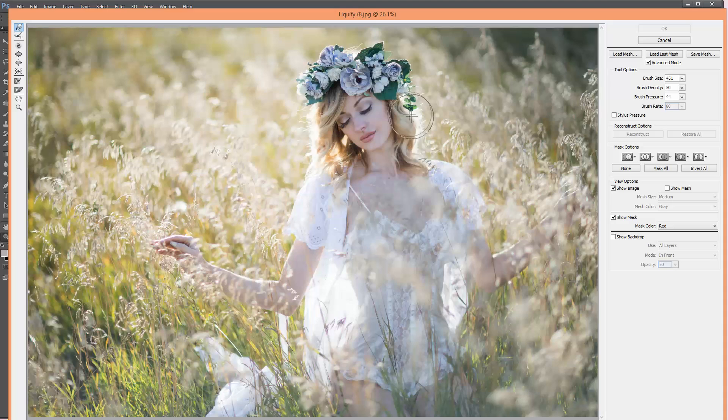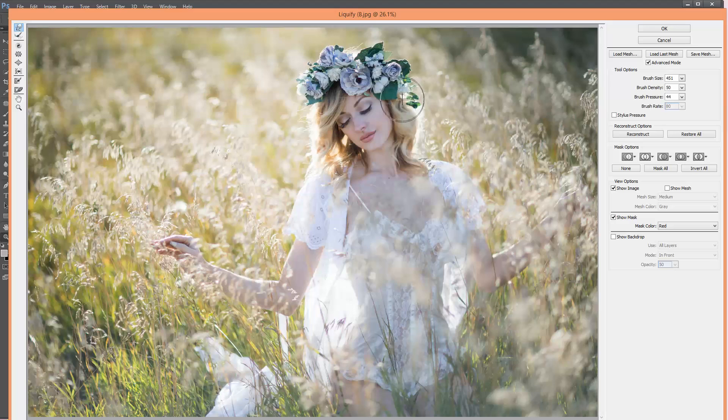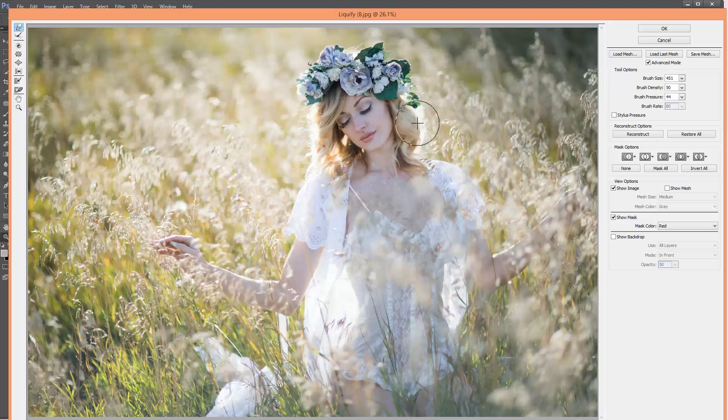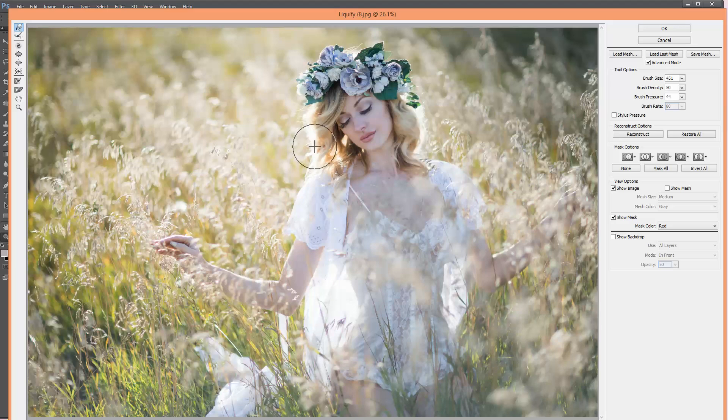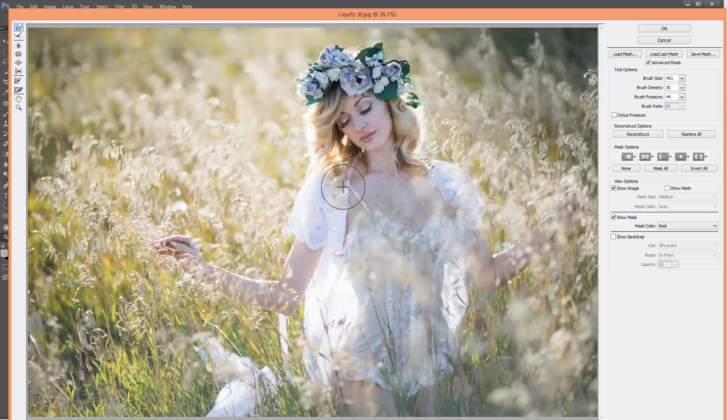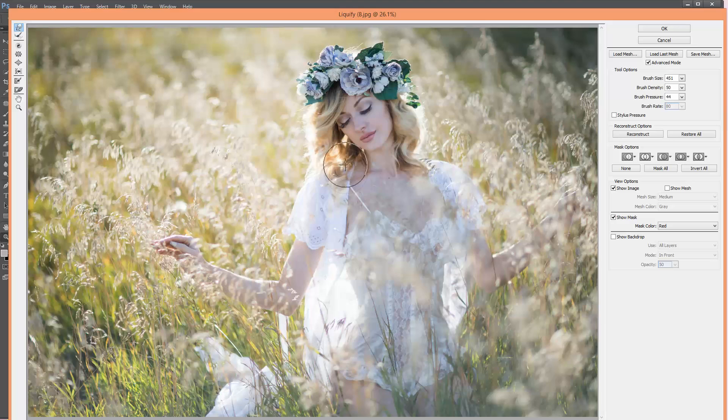You can just start kind of pulling it to the sides just like so. Again here, just mainly try not to overdo it because it might look a little bit fake, so a little goes a long way.